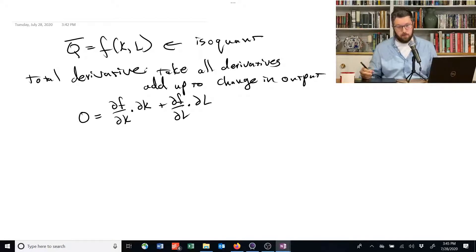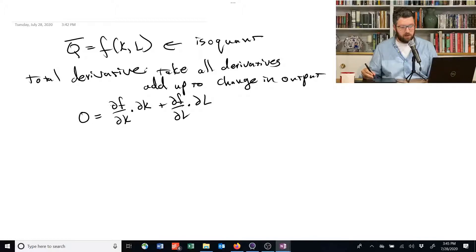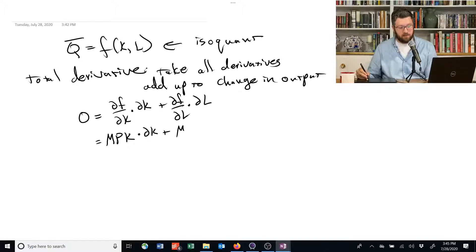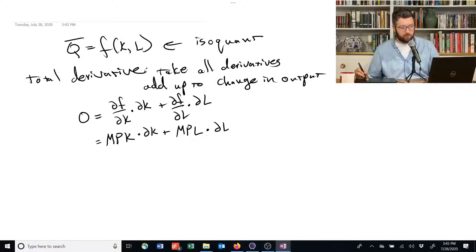This is an equation that we can work with. What's useful here is that we can rewrite this a little bit. The derivative of this production function with respect to K — that's just another name for the marginal product of capital — times a small change in capital, plus the derivative of the production function with respect to L — that's another way of saying the marginal product of labor — times a small change in labor.